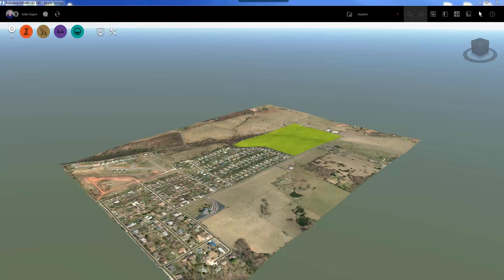Hello, my name is John Sayre, Technical Marketing Manager, Civil Infrastructure here at Autodesk. Today I would like to take you through a workflow of adding your own GIS data to an existing conditions model, and we will be using a combination of InfraWorks 360 and AutoCAD Civil 3D to achieve this.